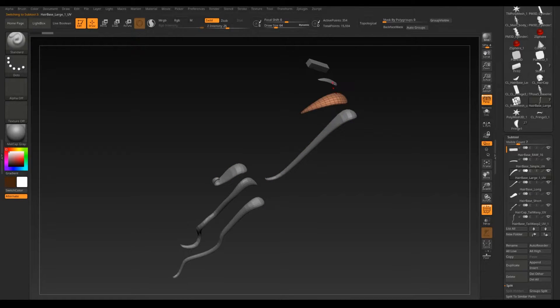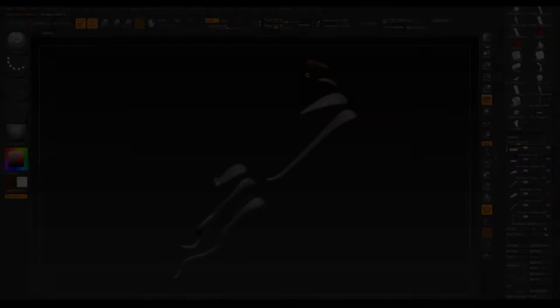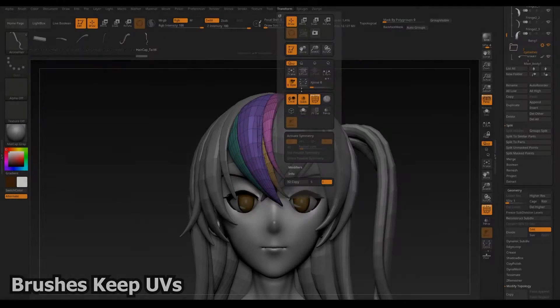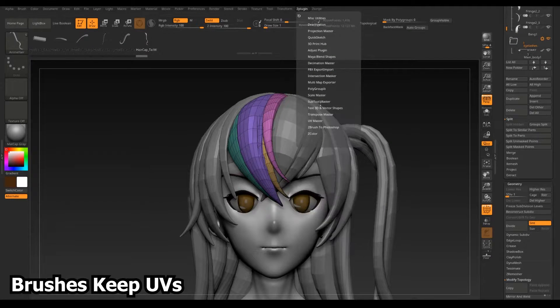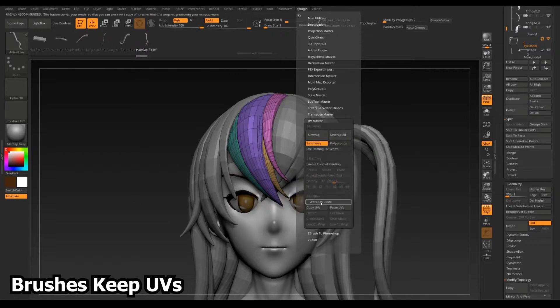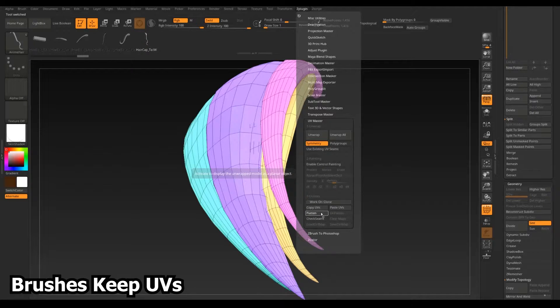These are added to my anime hair IMM brush. Inspecting a piece using the UV master reveals that the UVs are preserved in the IMM brush.